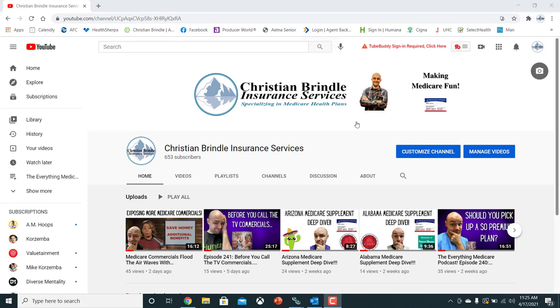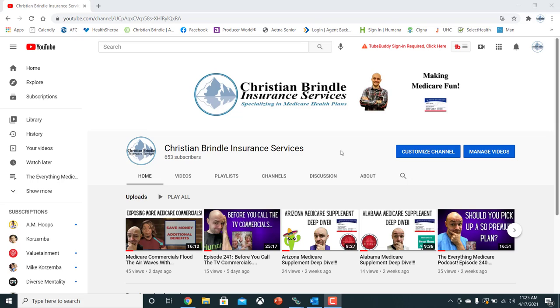This channel of mine is a very perfect example of a channel that lives and dies by the brand of it, Christian Brindle Insurance Services. And I'm a big part of that brand, but this logo is something that people are going to recognize for my company.